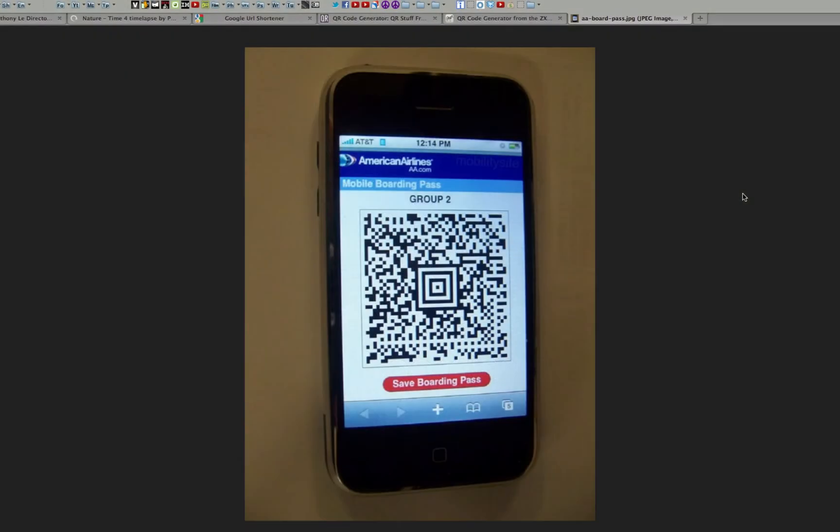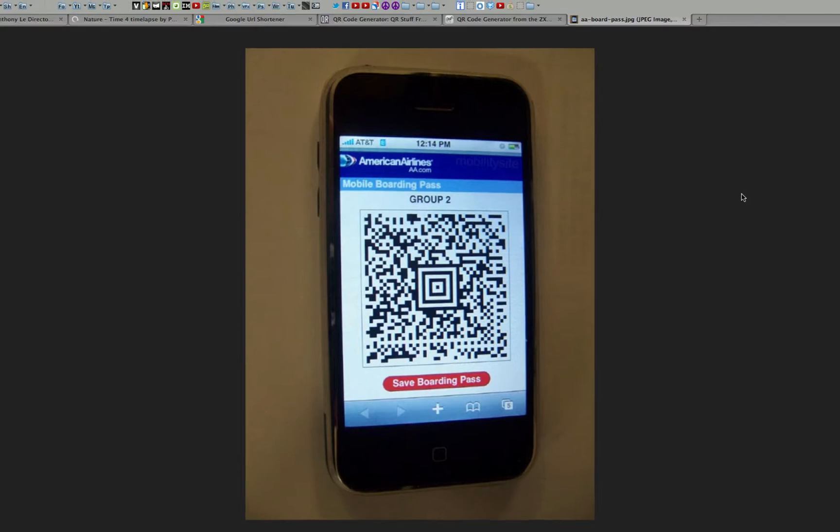If you've ever seen or used a mobile boarding pass instead of printing one out when you fly, you're actually using a QR code. The other key feature of QR codes is that instead of requiring a big hand-held scanner to scan them, many modern-day cell phones can decode them quickly using apps.